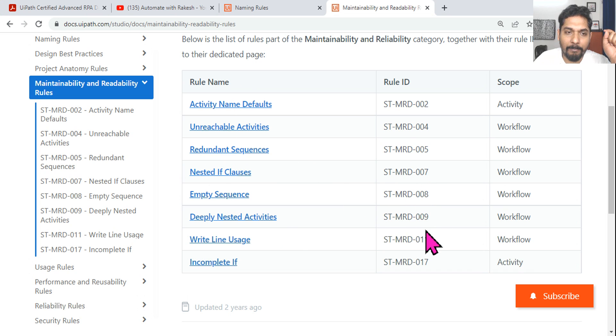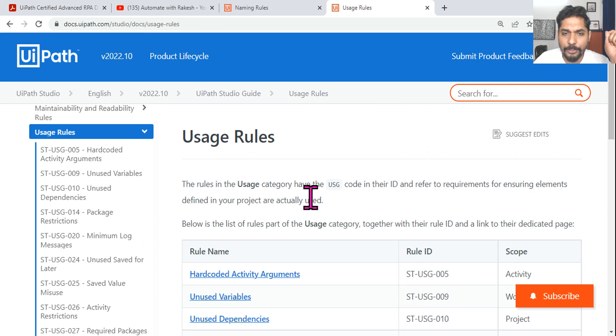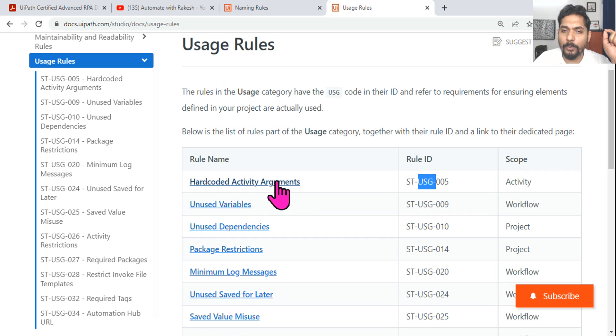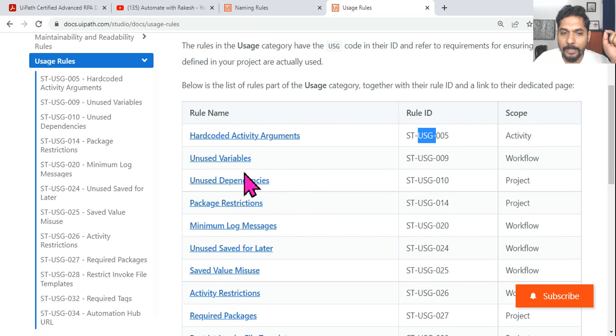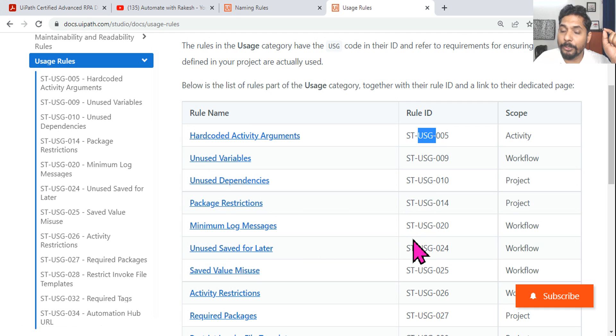There are Usage Rules which use the USG code. Hard coded activity argument, unused variables, package restrictions - all about Usage fall under the USG category.